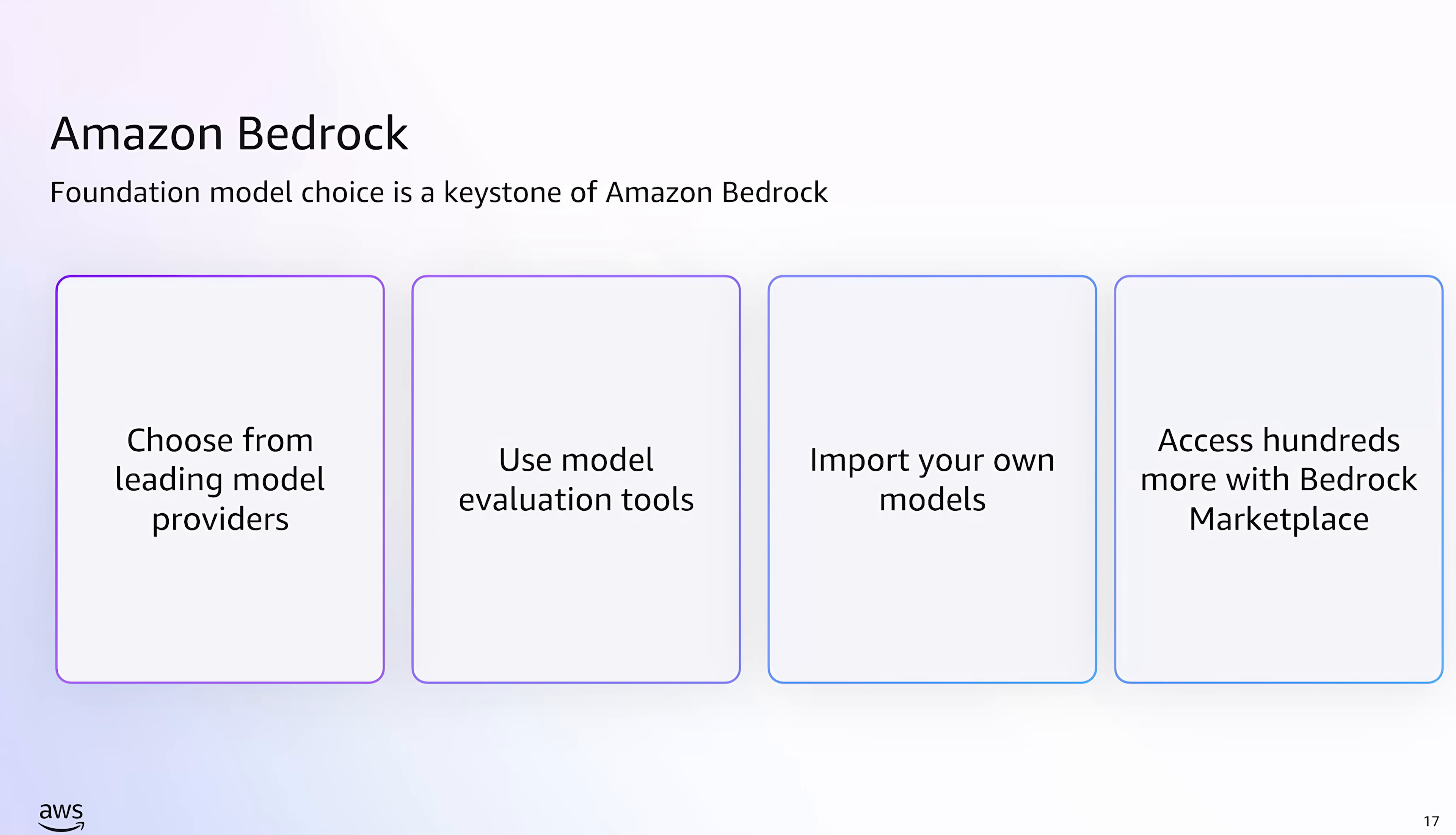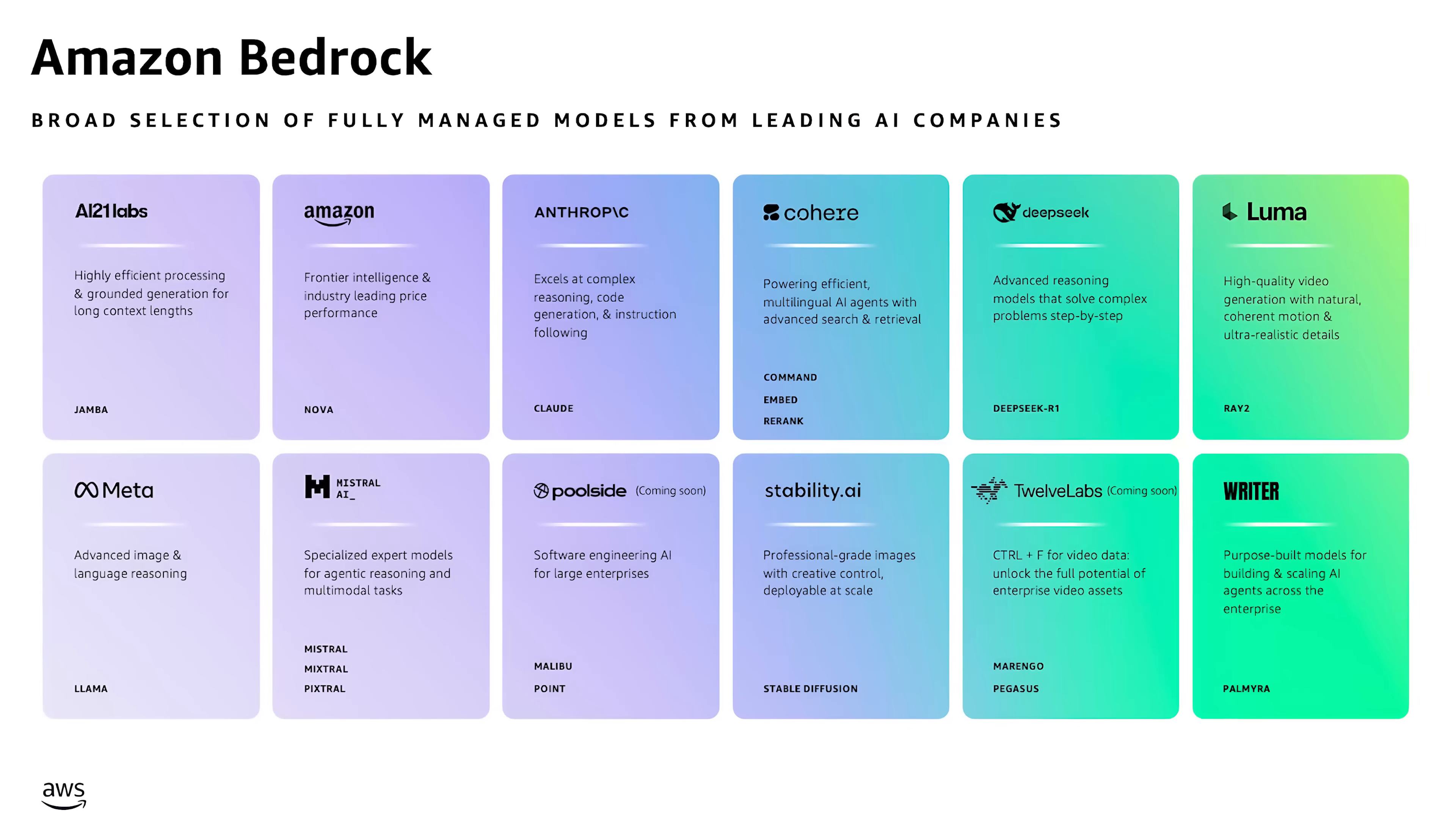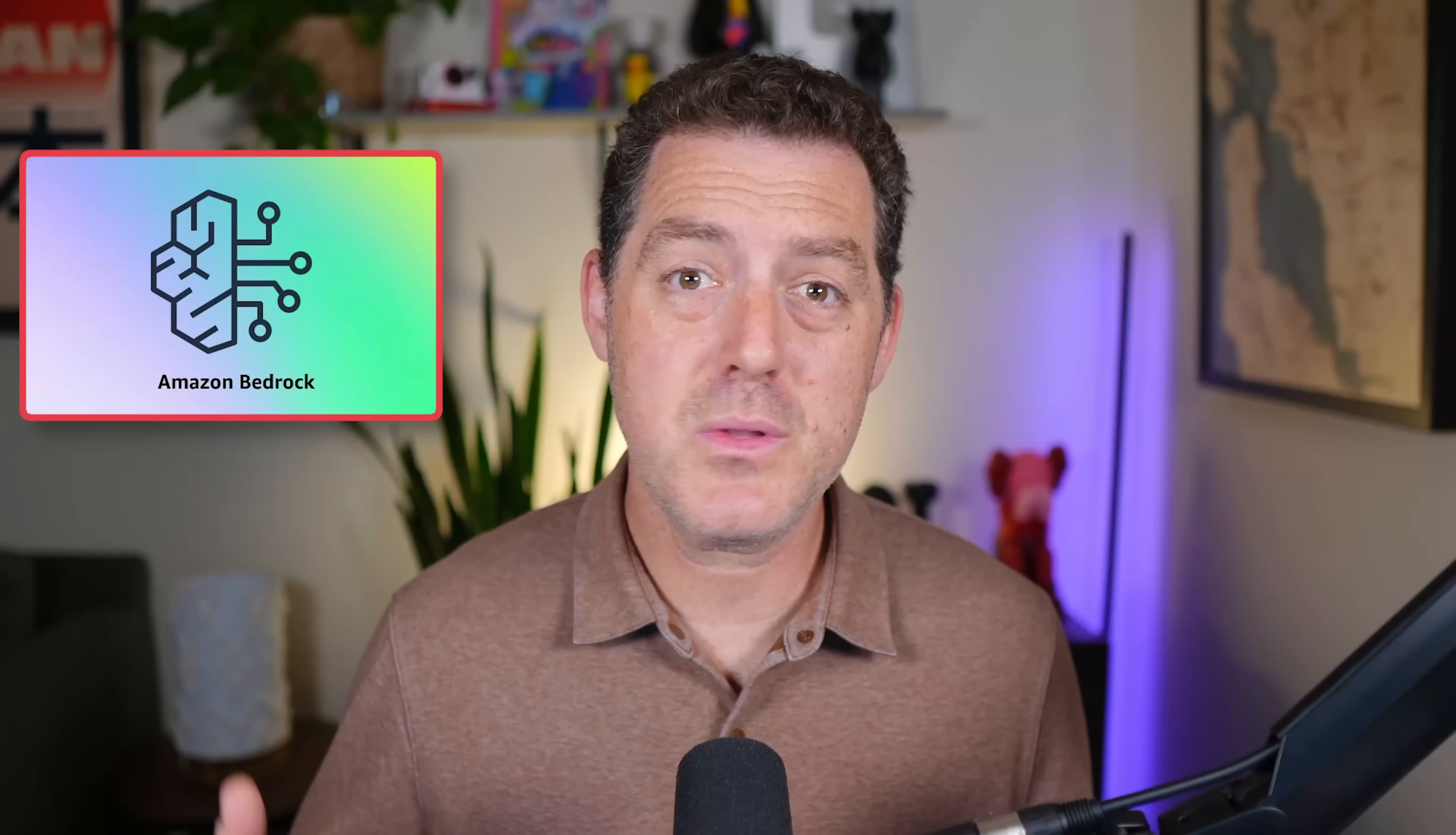Amazon Bedrock is a fully managed service where you can choose from the best models on the market, including ones from Amazon, Meta, Anthropic, and others. It comes with a ton of really useful features that are especially useful when you're building out a production-grade AI implementation. They have agents, guardrails for safety, prompt routing, RAG knowledge bases, prompt management, and so much more.